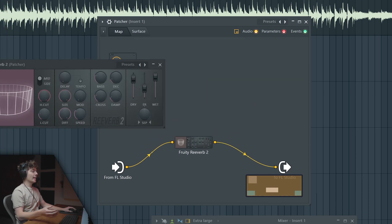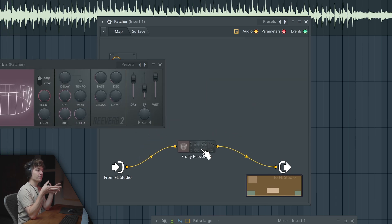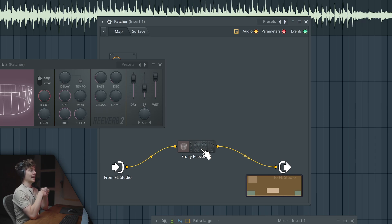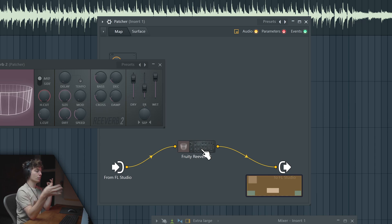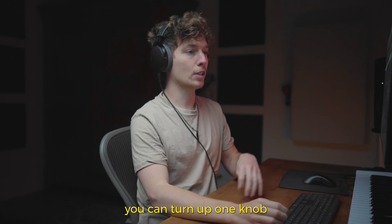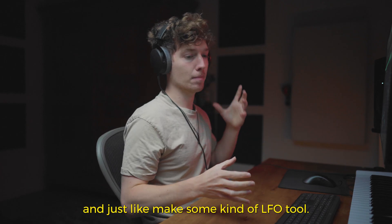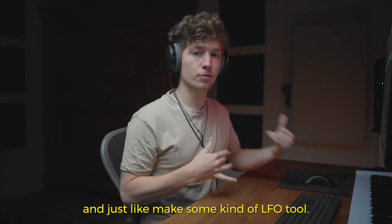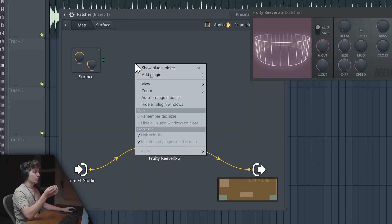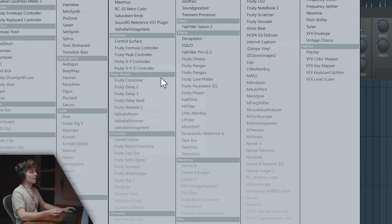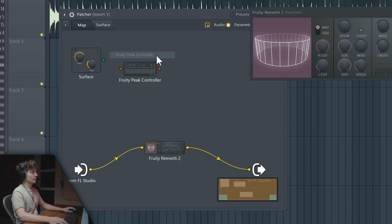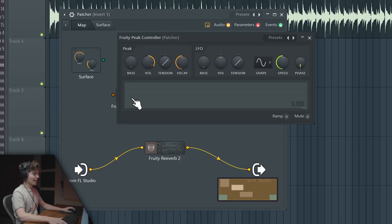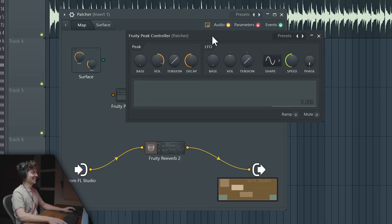Now like all of those effects plugins that you see on the market have some kind of movement effects, usually just one knob that makes some kind of LFO tool. What we can do inside of Patcher is open a plugin called Fruity Peak Controller. Oh my god! Mind blown!